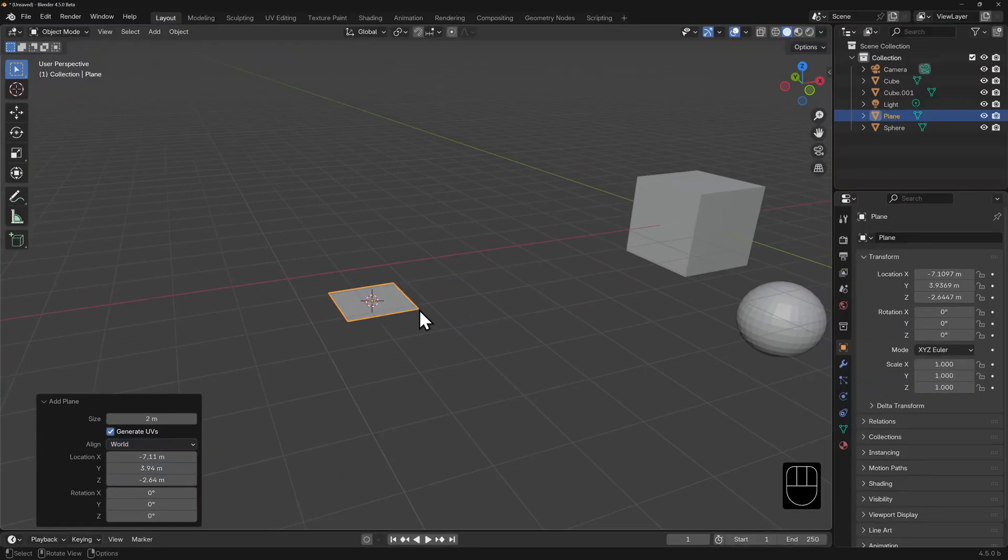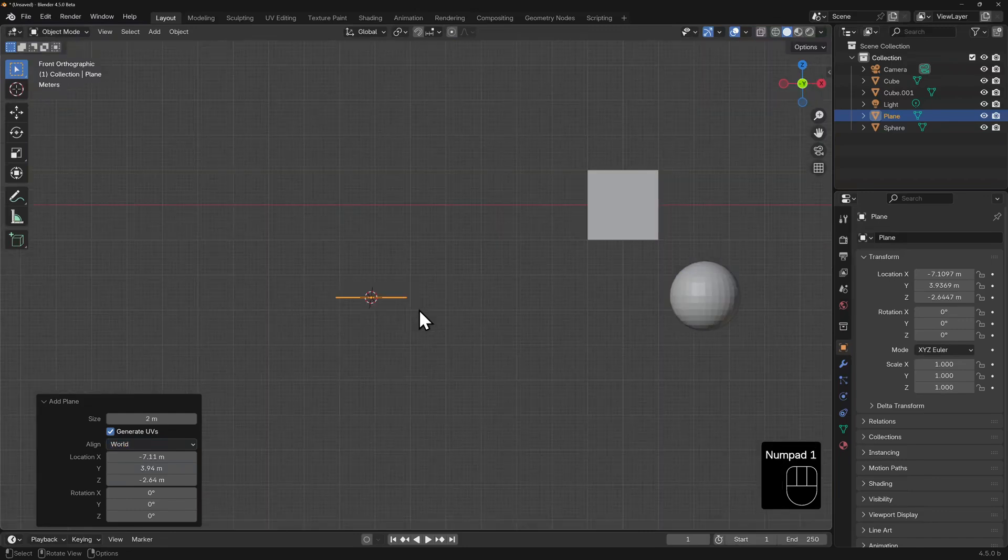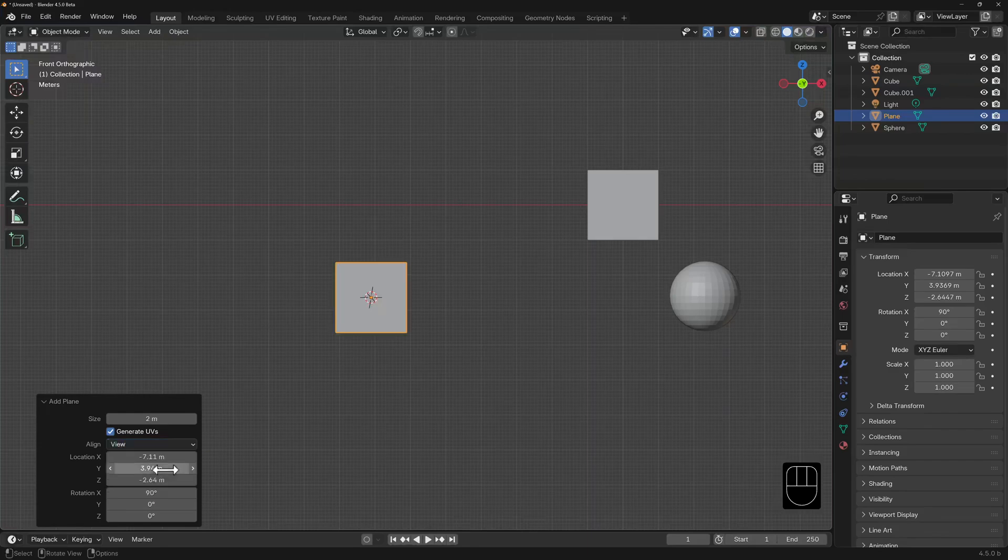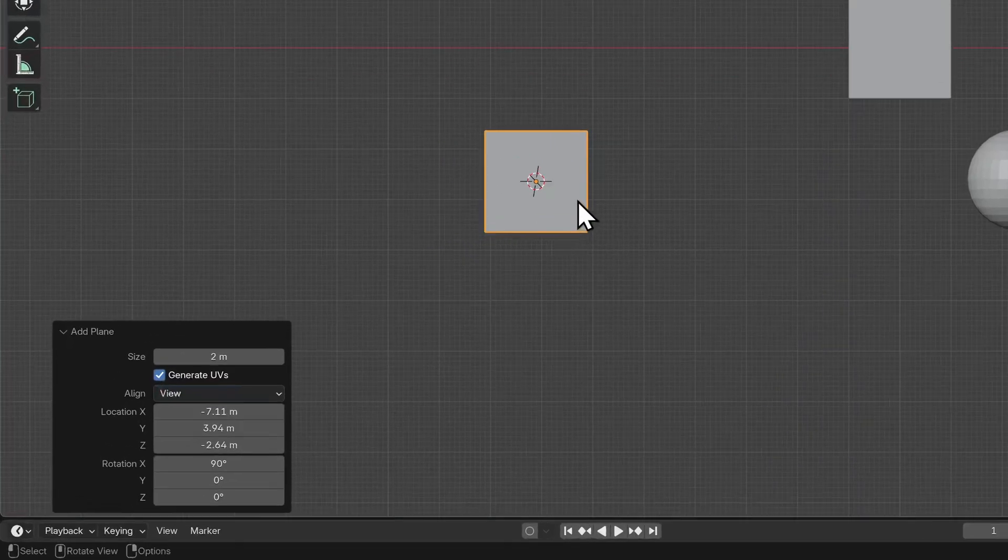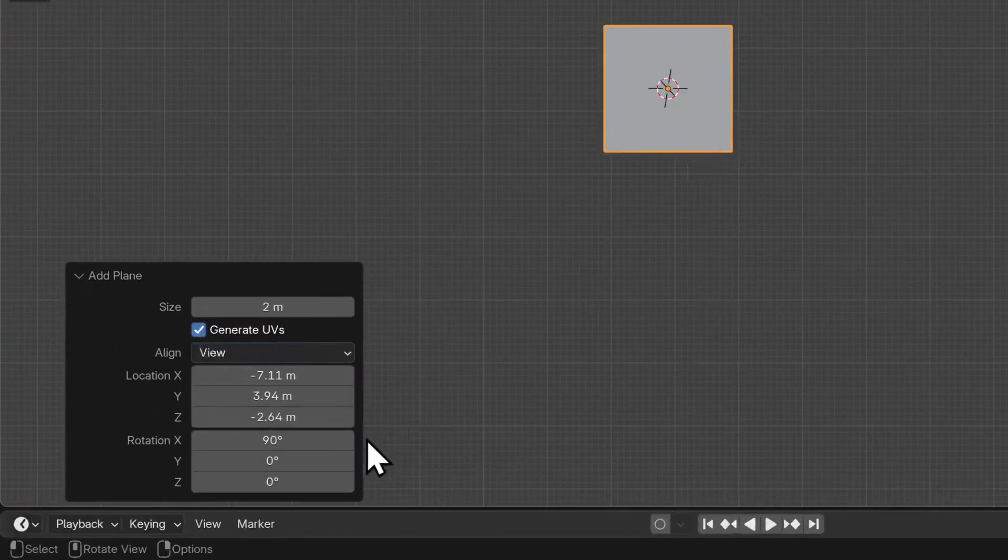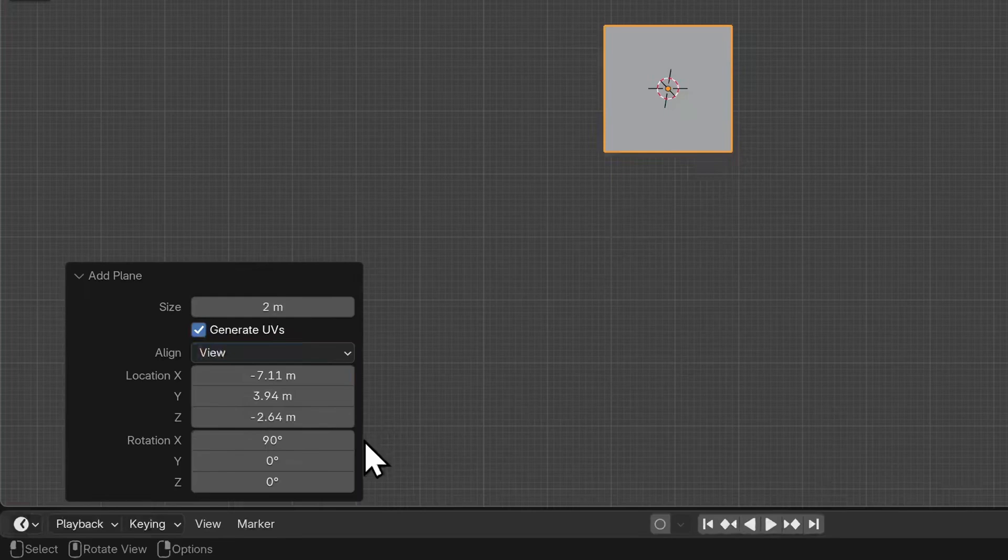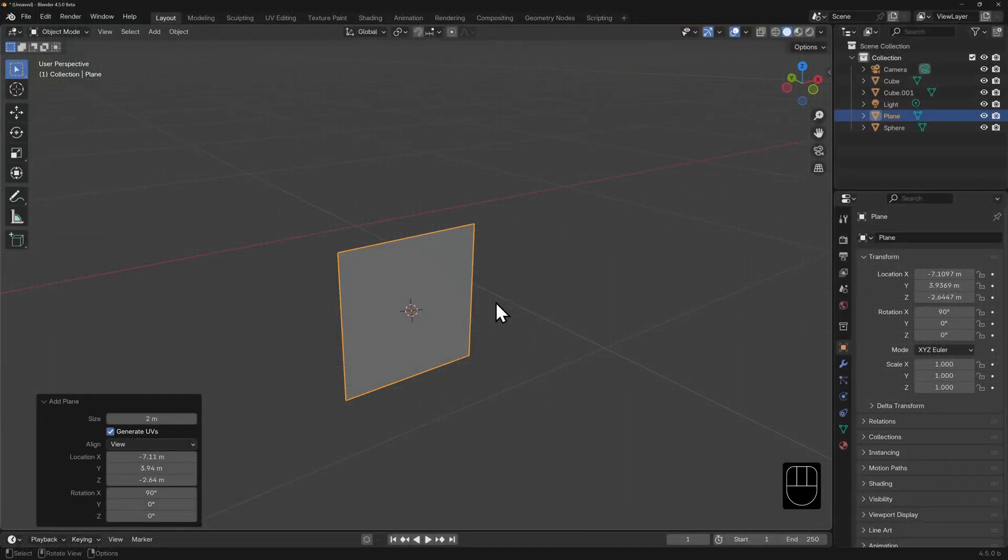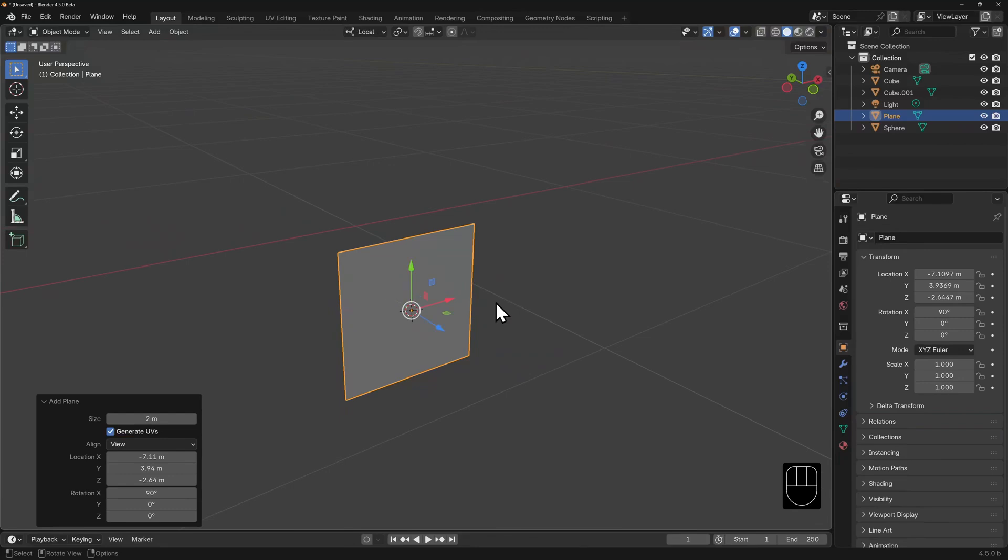Do you remember how to swing into front view? That's right, numpad 1. Now when we change our align from world to view, the plane will be facing us in front view. Notice however, how the rotation x has changed to 90 degrees. Its local coordinates will be different from the global ones.